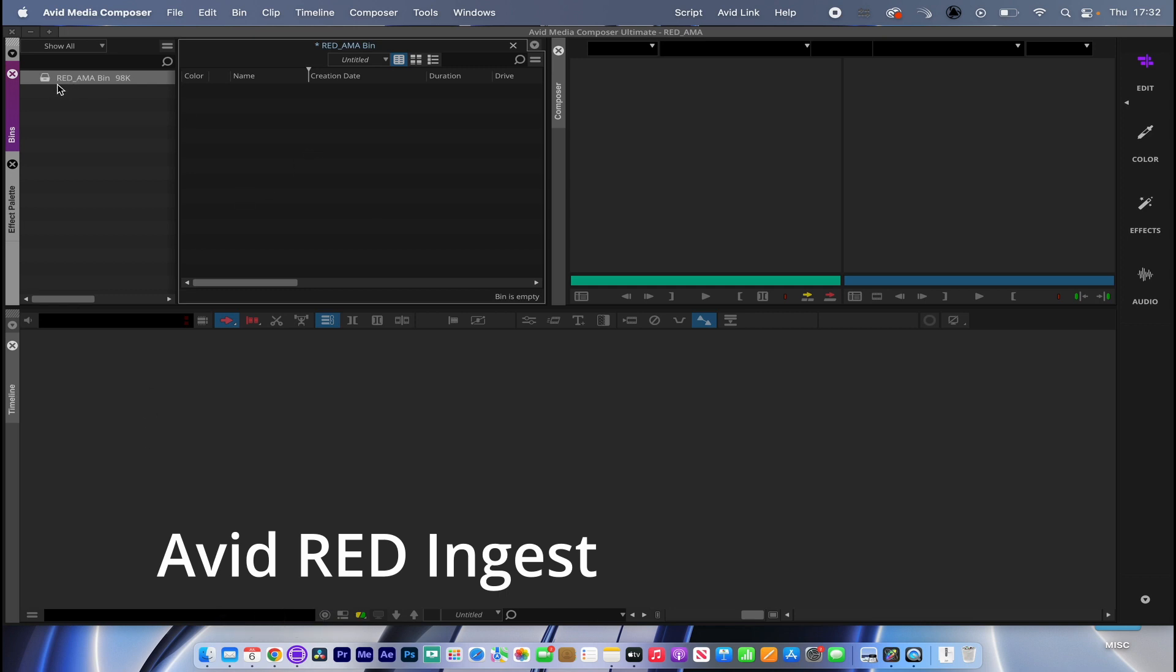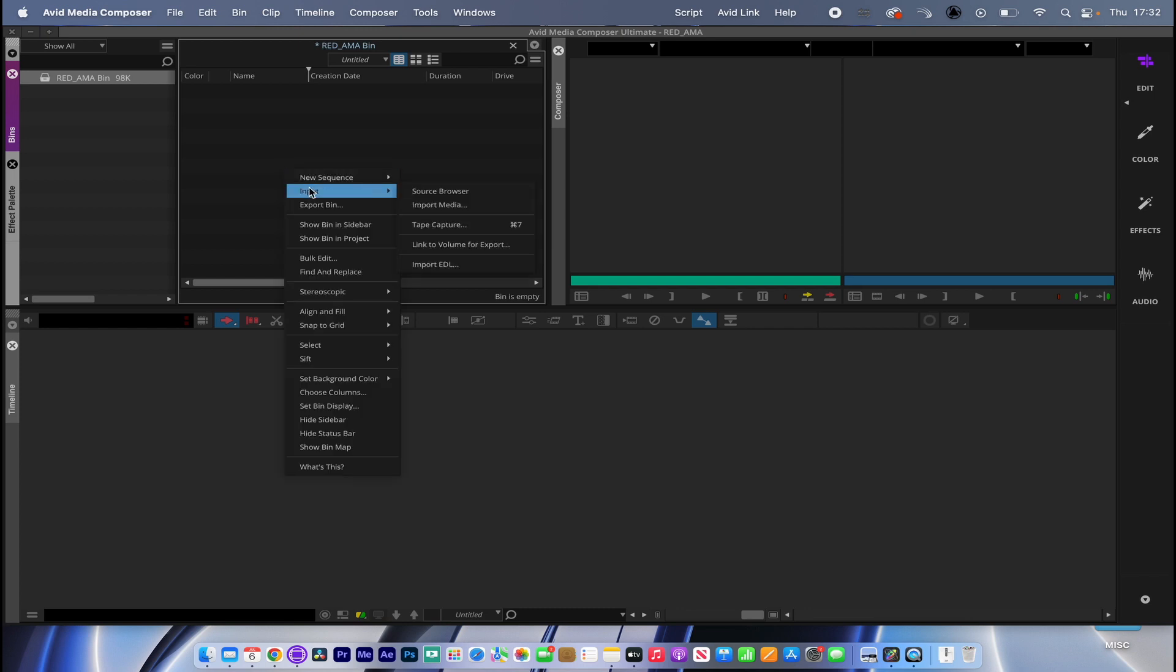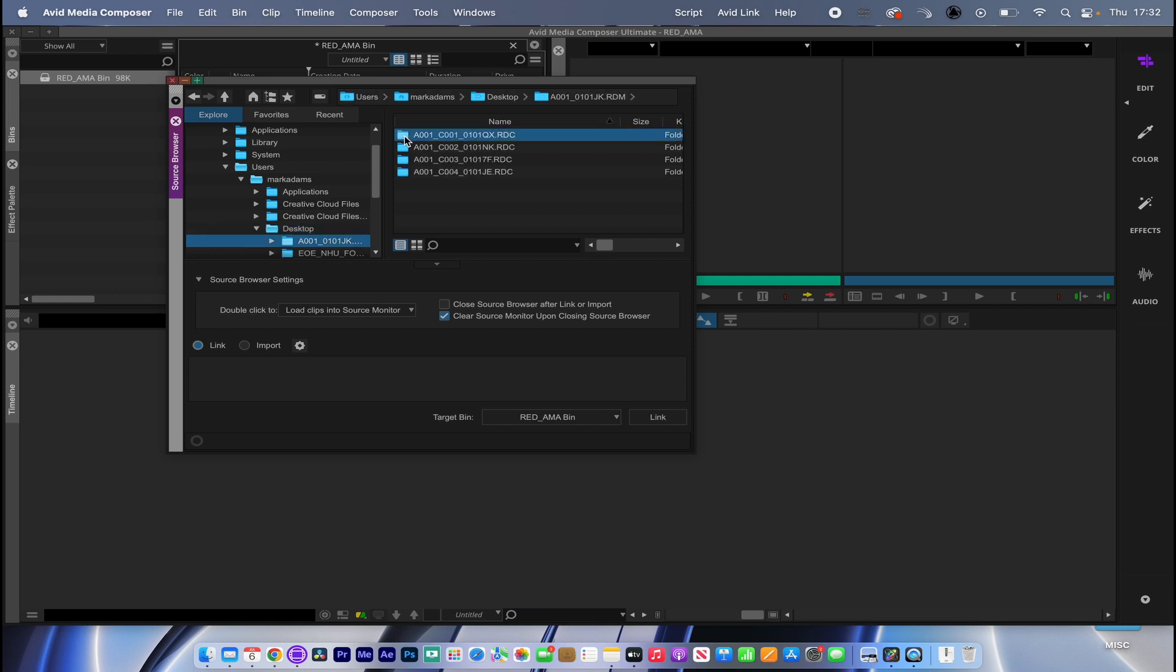Now I'm in Avid here and I've created a bin, Avid AMA or Avid Media Access. If I control-click into the bin, go to Input, Source Browser, I want to link these files in. I've got a couple of clips on the desktop here, and you can see the way that RED encapsulates its media - it places it into an individual folder per clip.